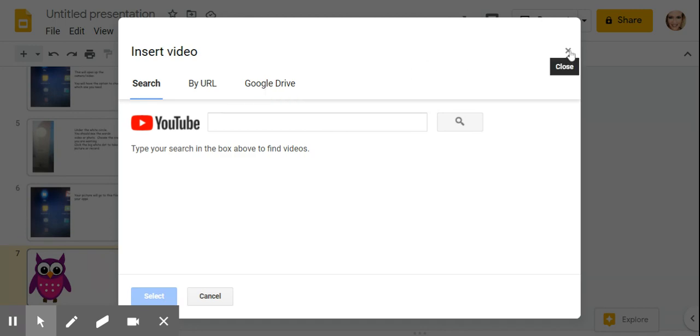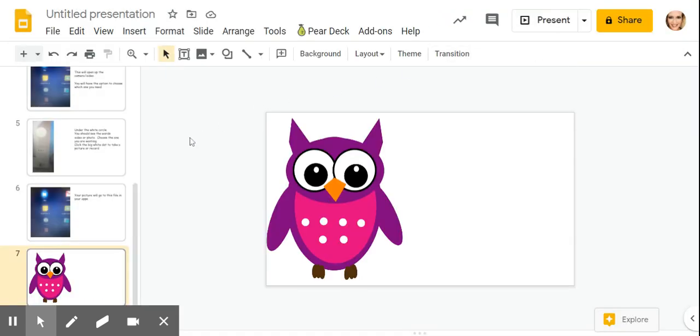Let me back up. Video will need to be inserted from your Google drive.